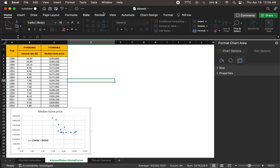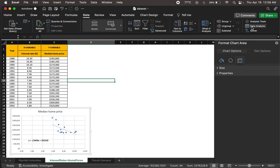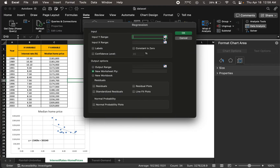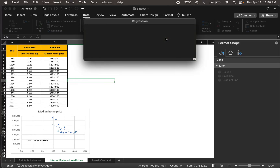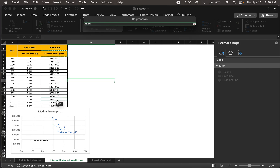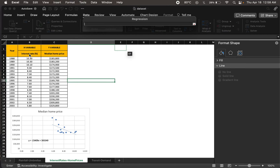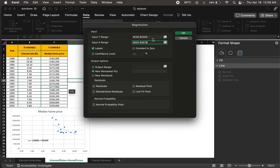We can find the regression equation using the regression option under the Data Analysis tab. Selecting 'Regression' and clicking OK opens a dialog. We fill in the Y range — the dependent variable, median home prices, from C2 to the last data point, holding Shift to select all. Since C2 includes the label, I'll check the 'Labels' option. Next, I fill in the X range — the independent variable, interest rate percentage — again holding Shift to select to the last cell.